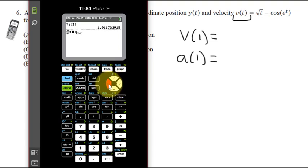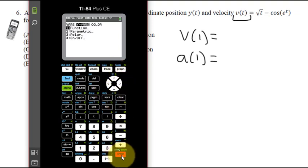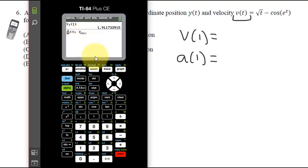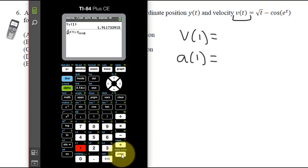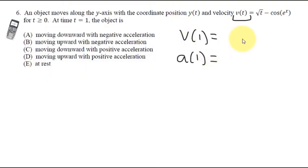To find the acceleration, use MATH 8 to pull up the numerical derivative. Take the derivative of Y1 with respect to x, evaluated at 1. The derivative of velocity gives acceleration — that's also positive. Since both velocity and acceleration are positive, the object is moving up with positive acceleration, so the answer is d. Good luck on the mastery check and the test that follows.